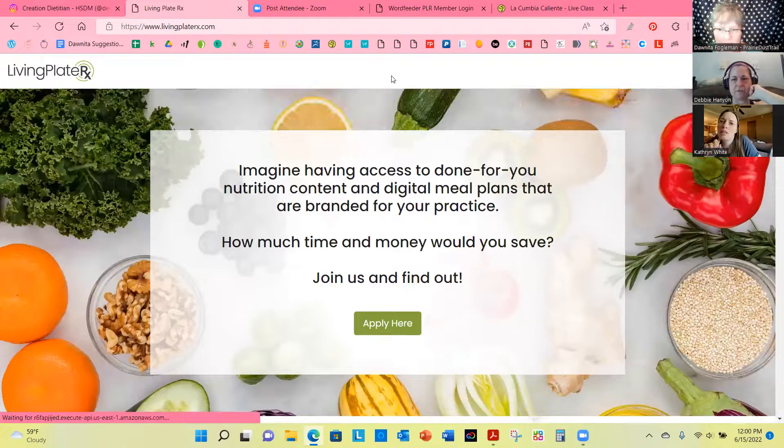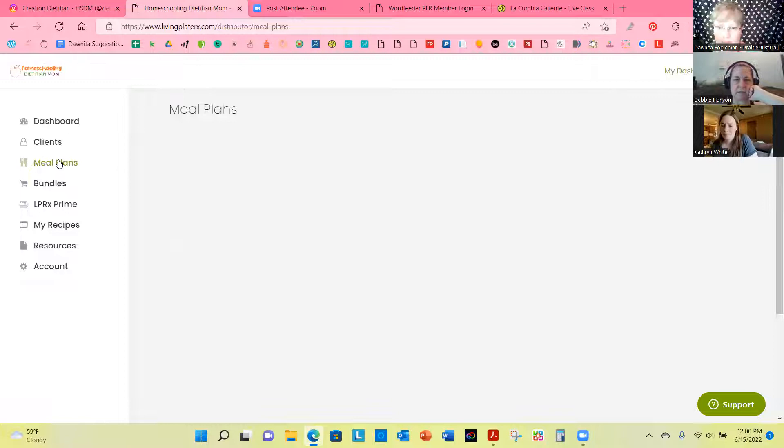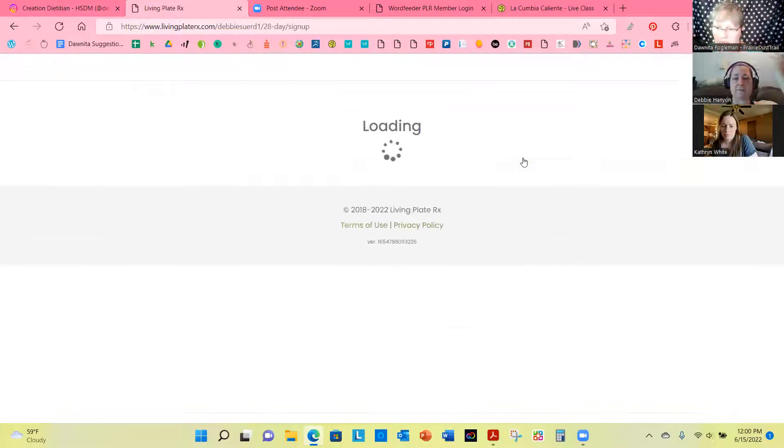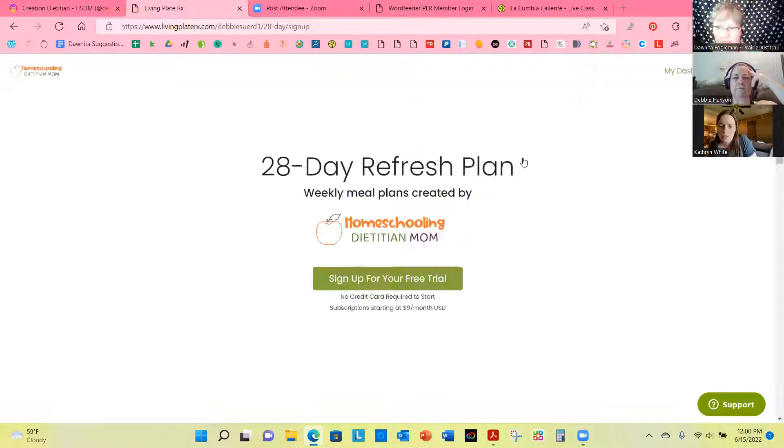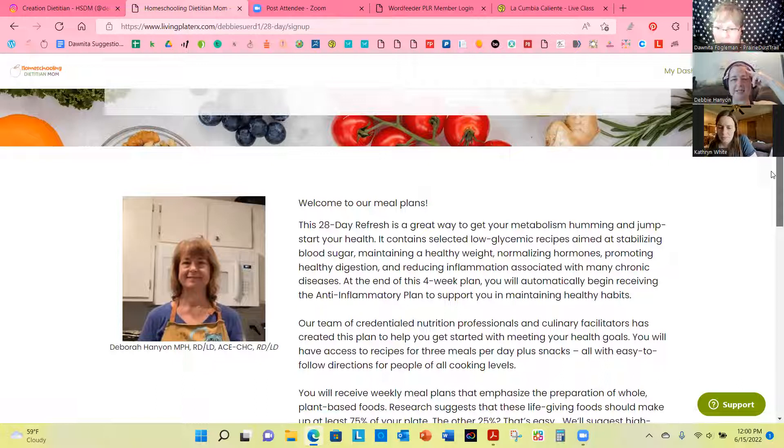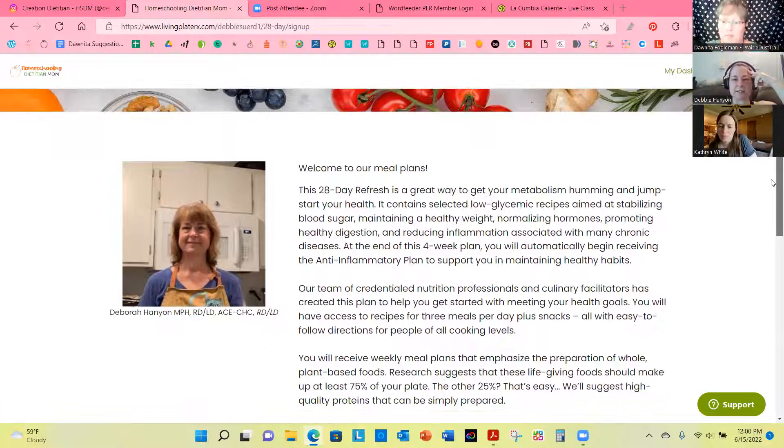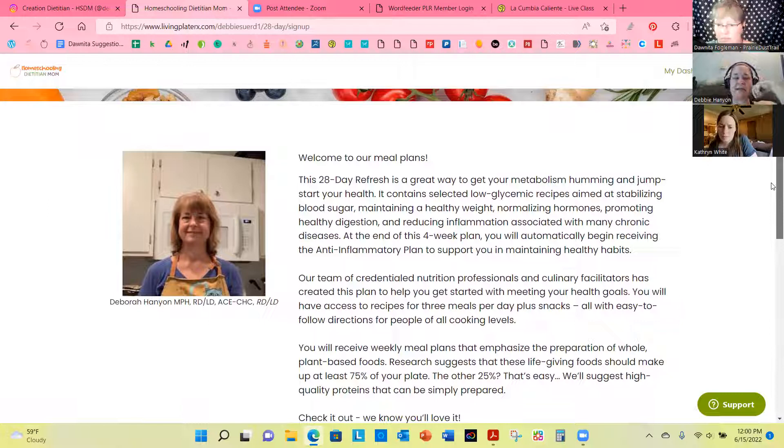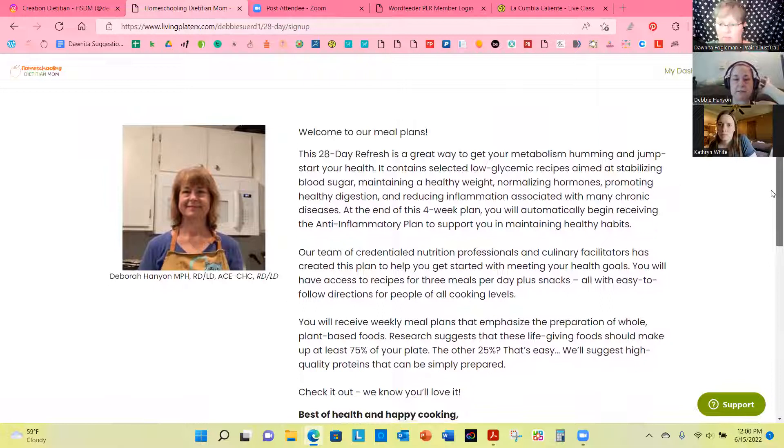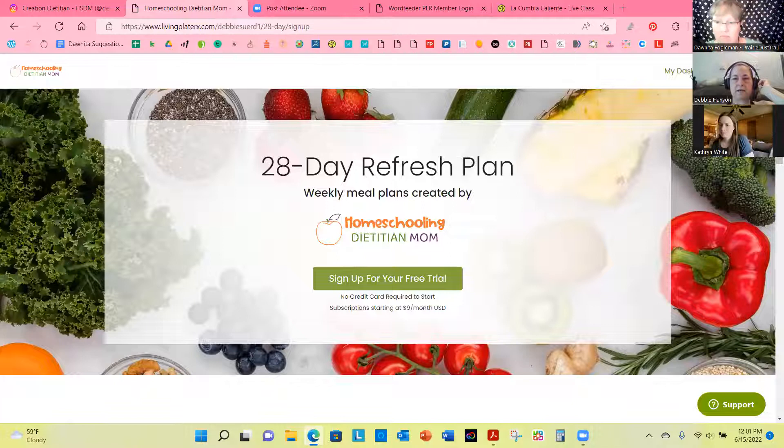The only thing is, is normally it's recommended that you check with your doctor before you go on something like that. So let me just look at, see what it says on the outside here because, but then I'm, I'm there. I'm here. Okay. Great way to get your metabolism humming and jumping, starting your health. It contains selected low glycemic recipes aimed at stabilizing blood sugar, maintaining a healthy weight, normalizing hormones, promoting healthy digestion, and reducing inflammation associated with many chronic diseases. At the end of this four-week plan, you automatically begin receiving the anti-inflammatory plan to support you in maintaining healthy habits. Okay. So that would be, yeah, sure. Sure. That would be a good one to kind of kick off with. I'm thinking,